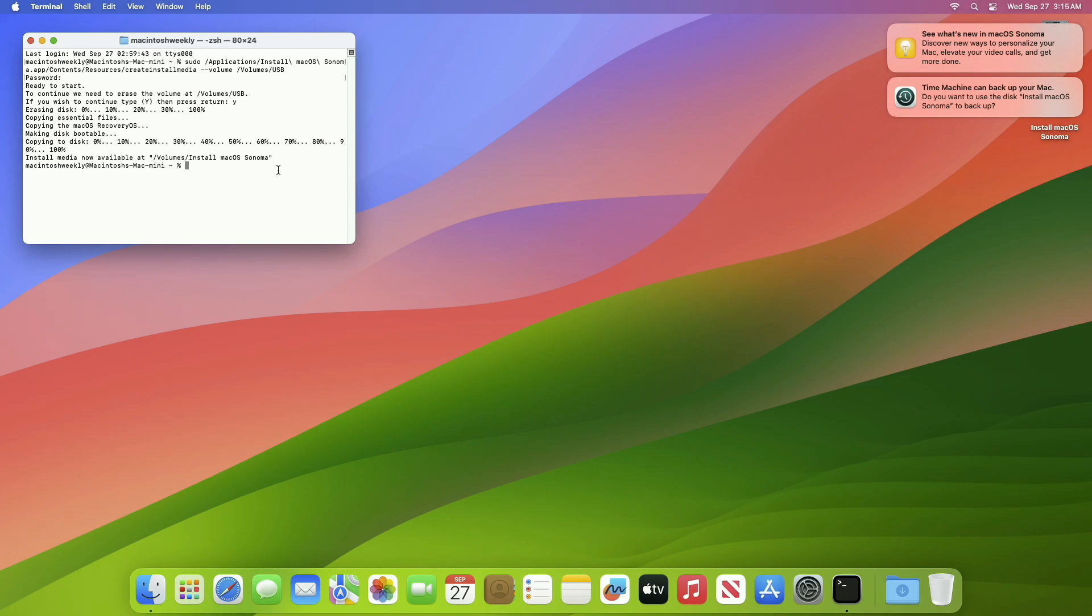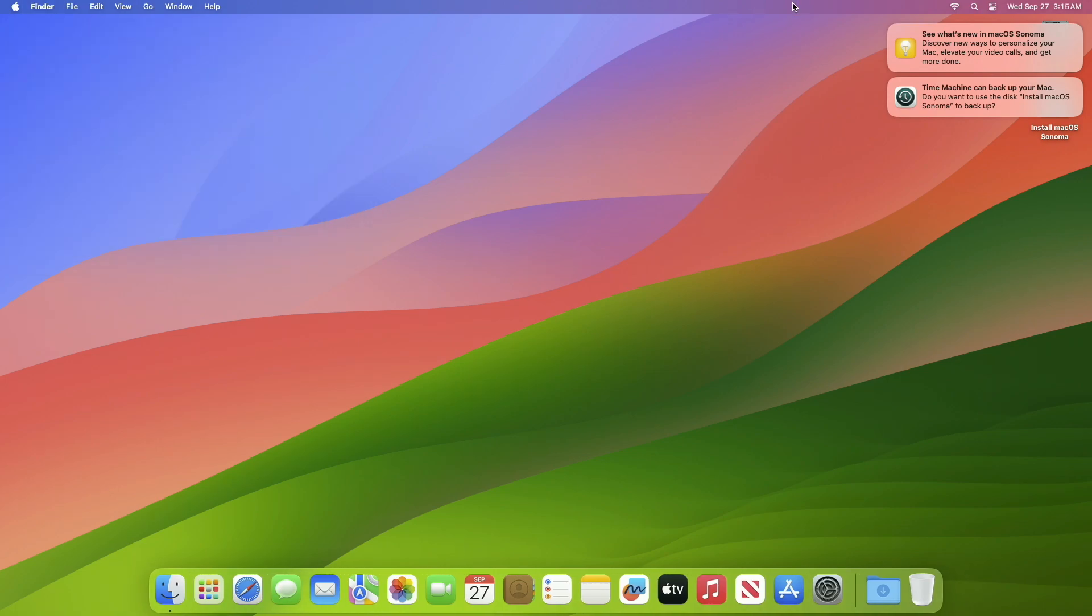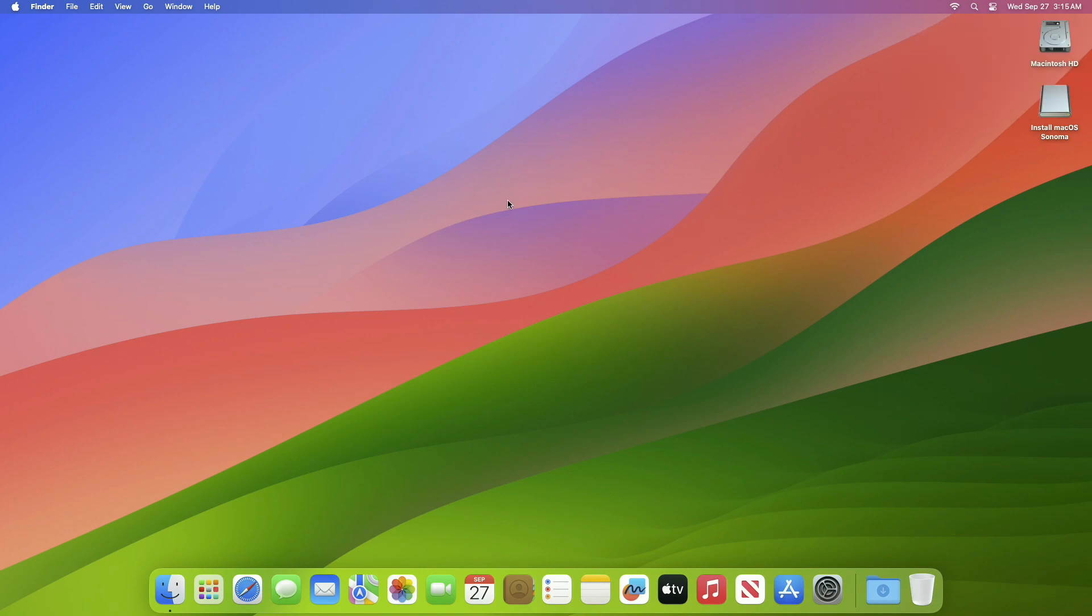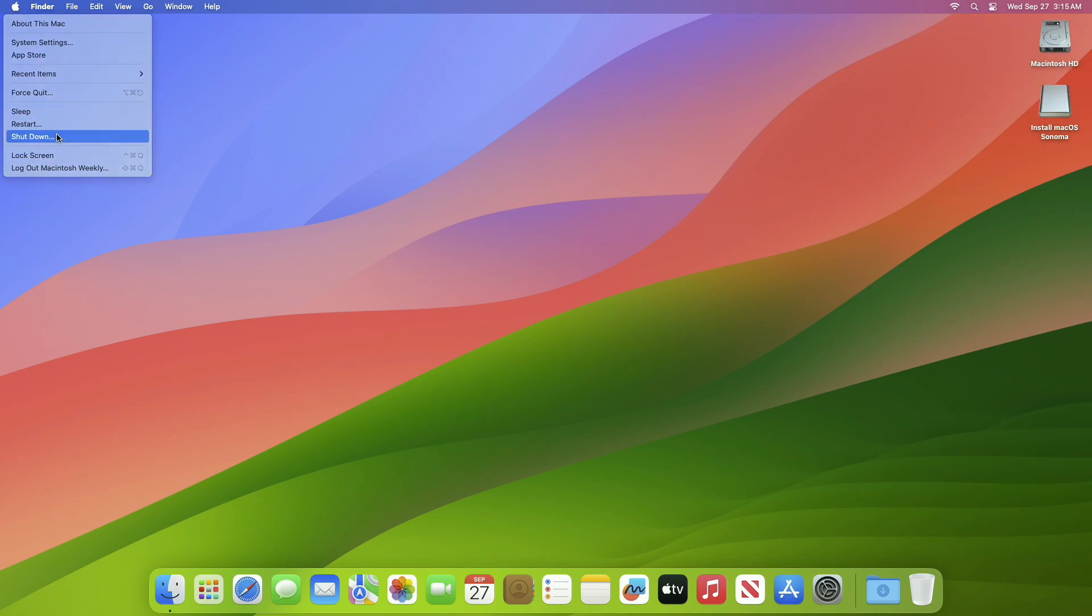The USB has been created successfully. Close Terminal and you're done. Now let's check whether the installer is booting or not.